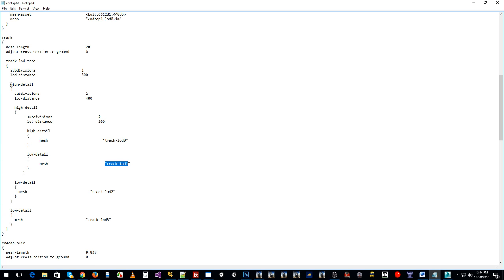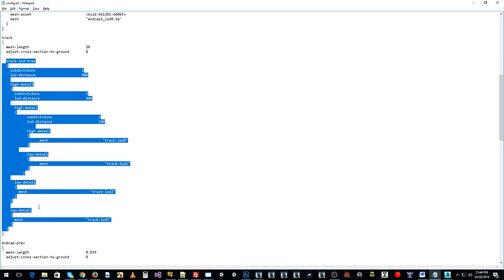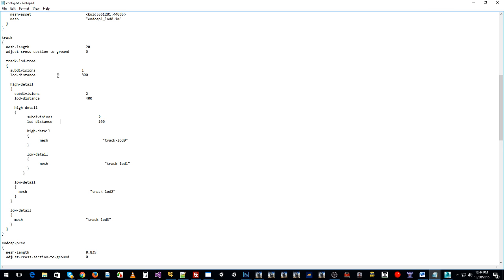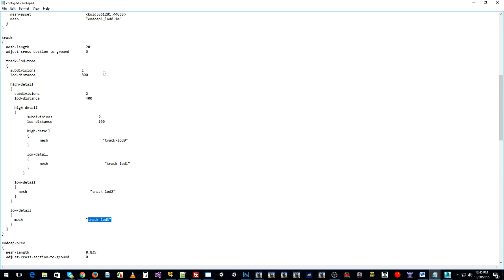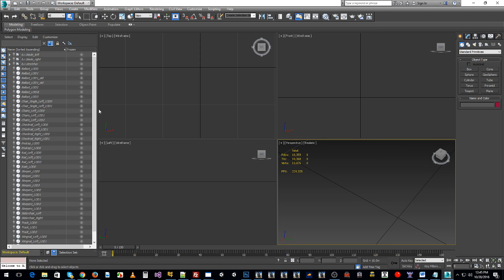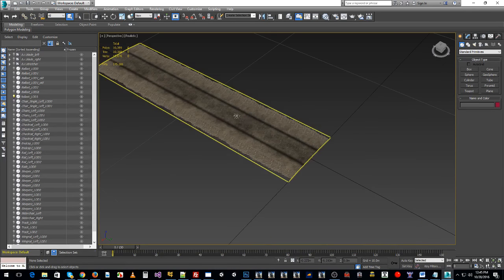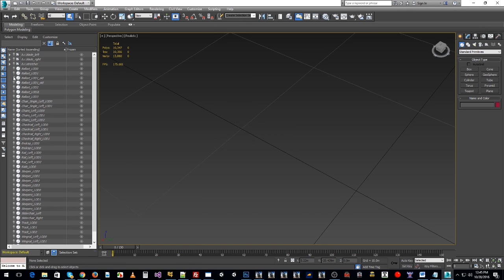At different times, when your camera is at certain distances from the track in Trainz, it's going to turn on one LOD and turn off all the others. This is where your Track LOD Tree definition gives you the visual effect you want. Starting with mesh length — it's always the largest mesh length you have. Let's jump into 3ds Max where our asset is to explain why.